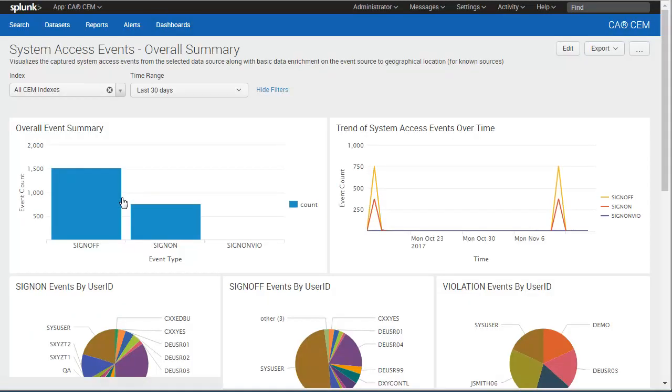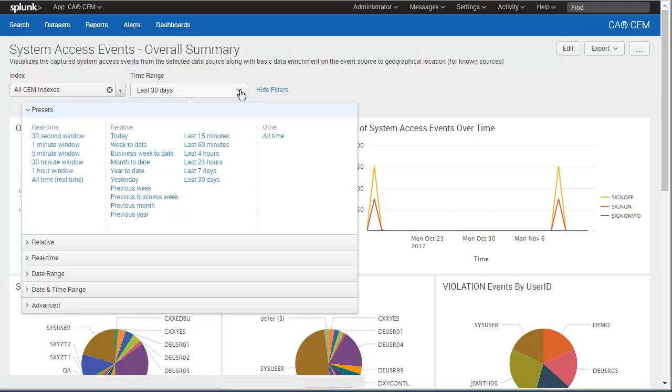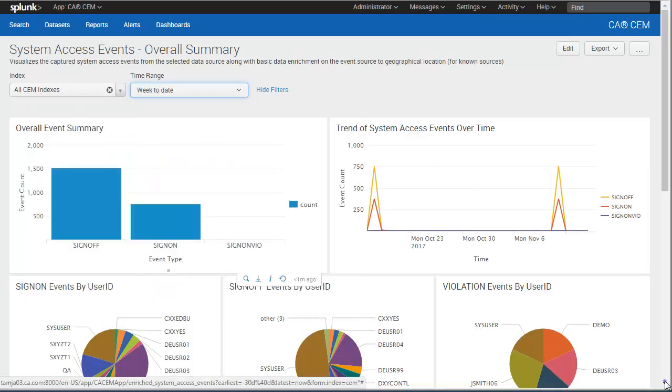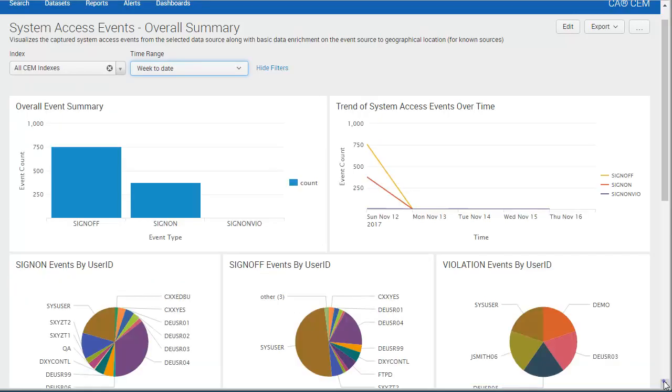We want to look for abnormalities in sign-on activity in the last week, so we limit the time range to week to date. We review the dashboard, looking for anything out of the ordinary.